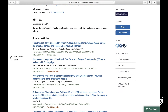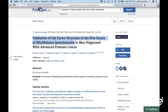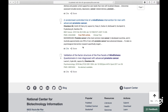Article six: 'Validation of the Five Facets of Mindfulness Questionnaire in men diagnosed with advanced prostate cancer,' by Suzanne Chambers. It hits on some of our inclusion criteria, but it's validation of a factor structure of a questionnaire — it's not reporting on the findings of a randomized controlled trial. I'm going to exclude it because it's reporting on the sensitivity of an instrument in this population. That one's gone.